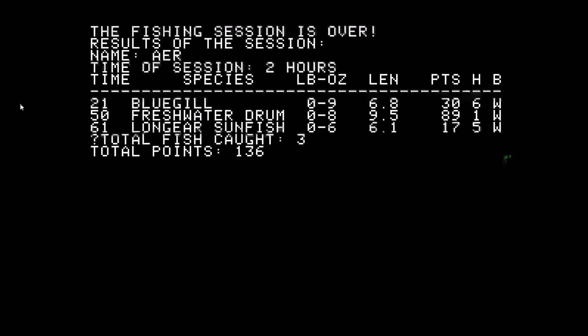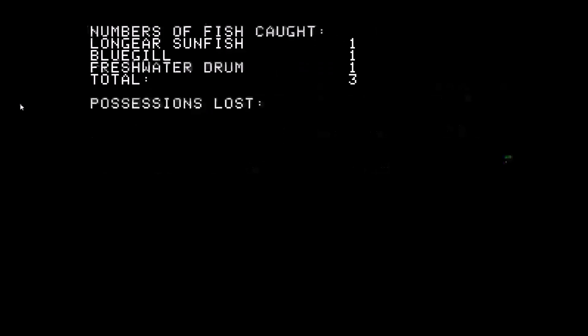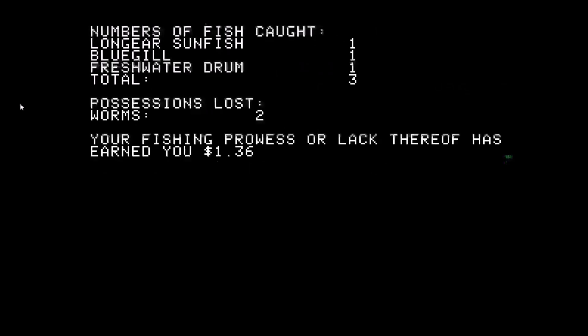It gives detailed stats about what you caught, when you caught it, how much the fish are worth, and how much you lost of every item. Thanks for watching.